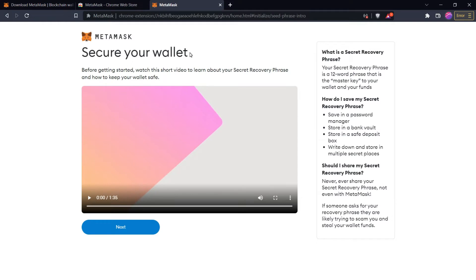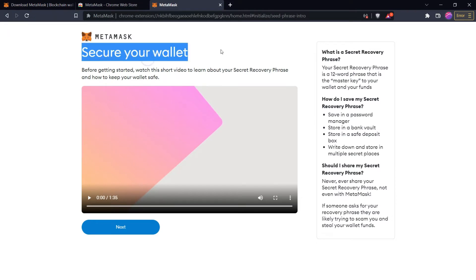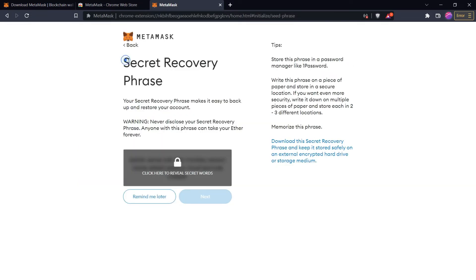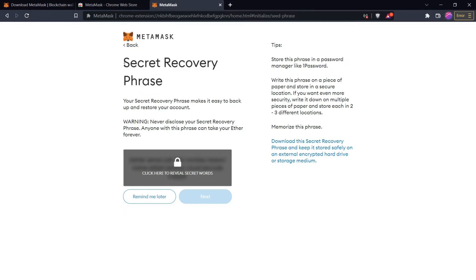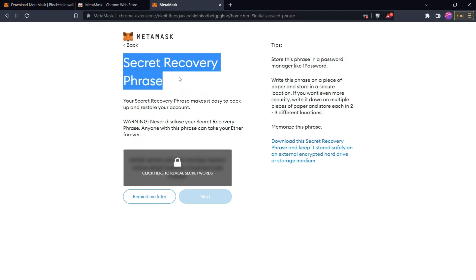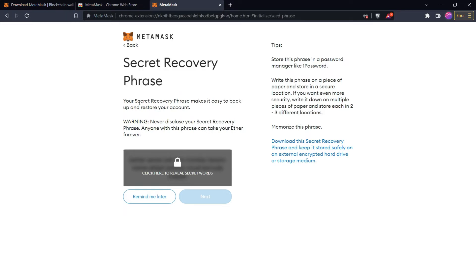After that it will show you some information about how to secure your crypto wallet — read it carefully. Then click Next. Now comes the most important thing: the secret recovery phrase. MetaMask will provide you a secret recovery phrase from which you can recover your wallet. You need to secure this private key because by using it you can recover your wallet again. For example, if you delete this extension from the browser, when you reinstall MetaMask you can import your account using this secret recovery phrase.